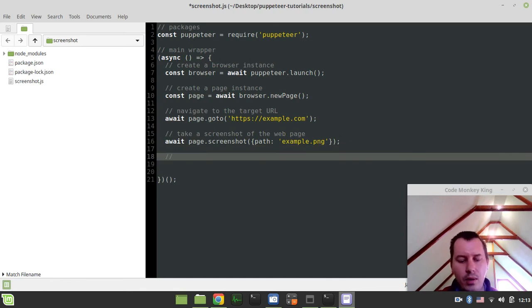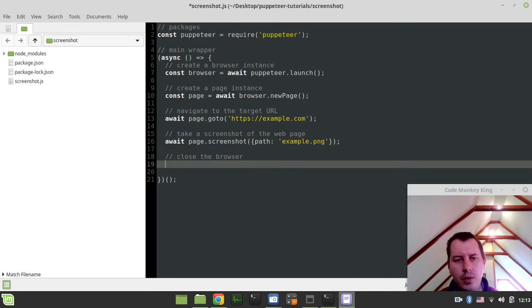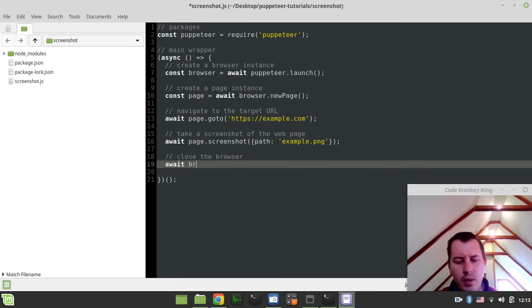And finally, want to close the browser. Alright. So here, again, await and browser.close.